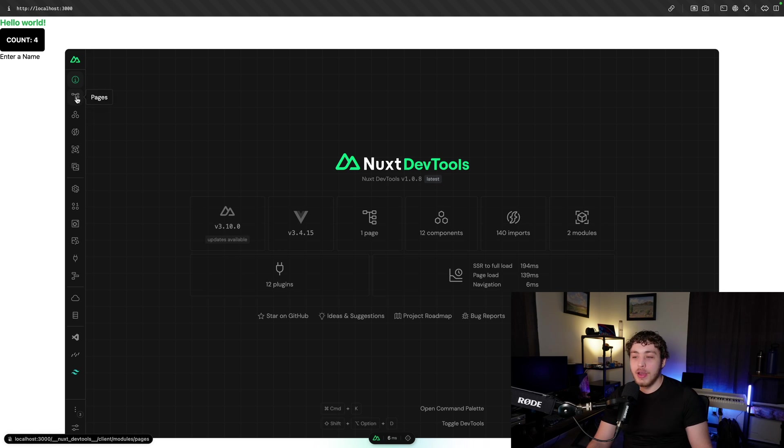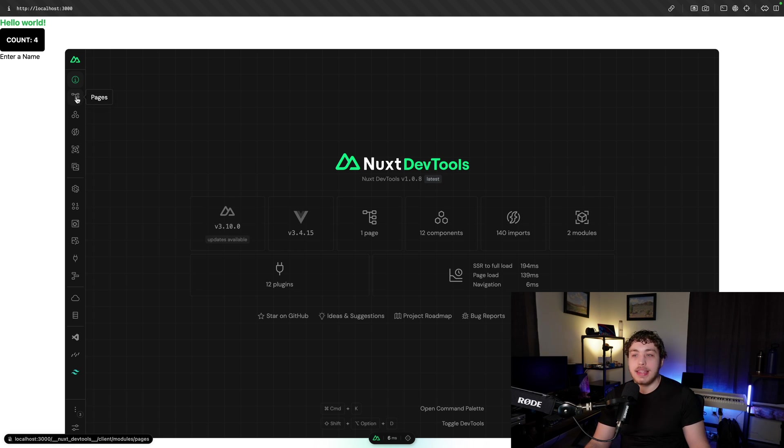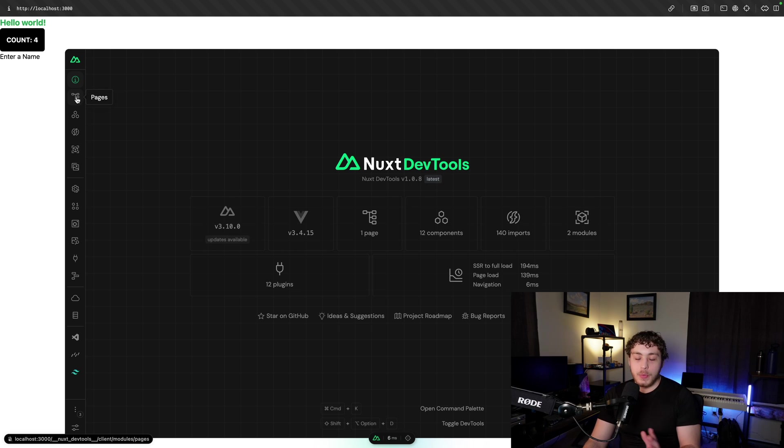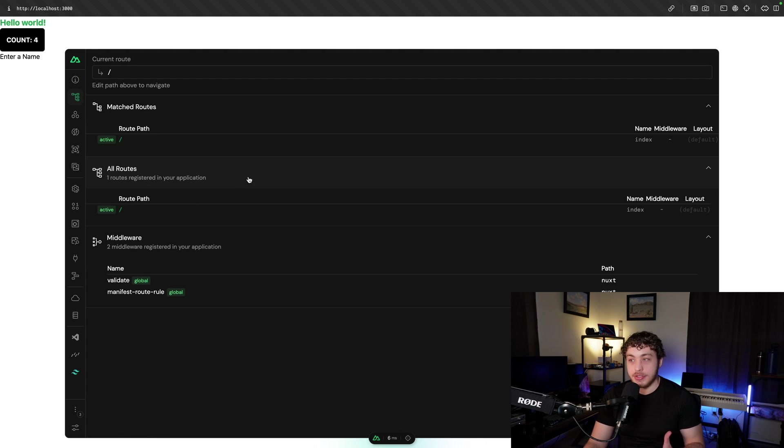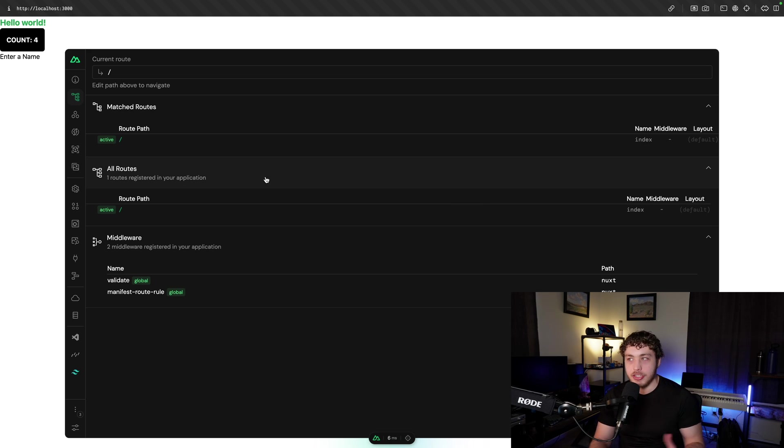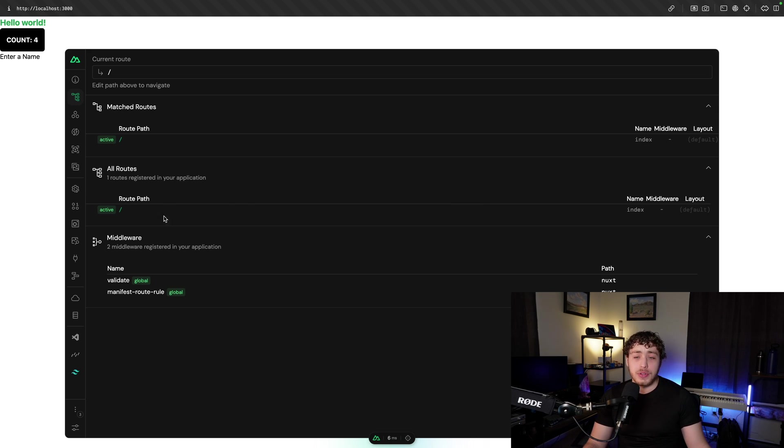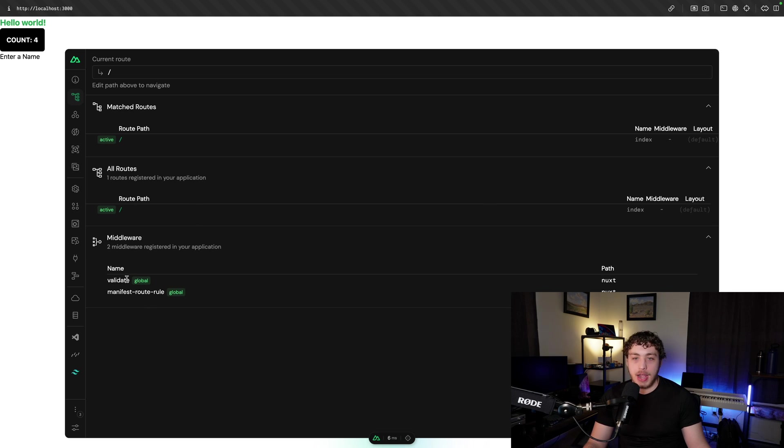And this is one of the coolest things I've ever seen in a framework ever. God, I wish Svelte or Next or anything had anything even close to this. It is so freaking cool. We can see right here, you can go into pages, you can see all the different routes which are registered. I only have one because this is an example app. But if you could imagine a giant app with a hundred pages, it'd be so cool to be able to go in here and see all your different routes.